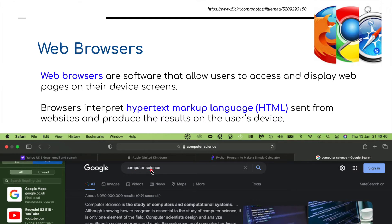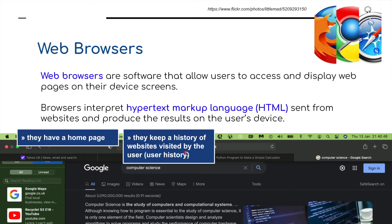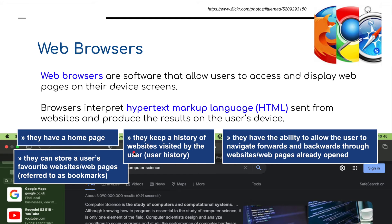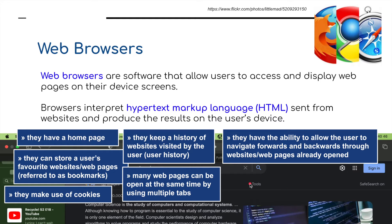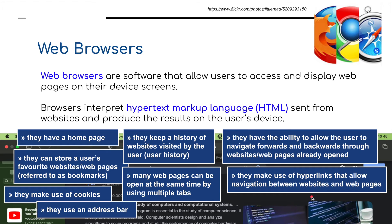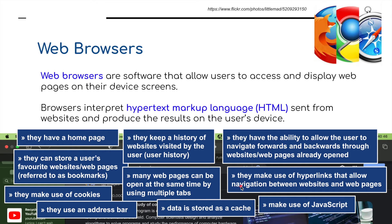For example, typing 'computer science' into Google in Safari brings up relevant information. Browsers have a homepage and keep a history of websites visited by the user. They allow the user to navigate forward and backwards through websites already opened, store favourite websites using bookmarks, make use of cookies, and allow multiple web pages to be opened at the same time using tabs. They also use hyperlinks for navigation, an address bar for typing addresses and search keywords, cache for stored data, and JavaScript.